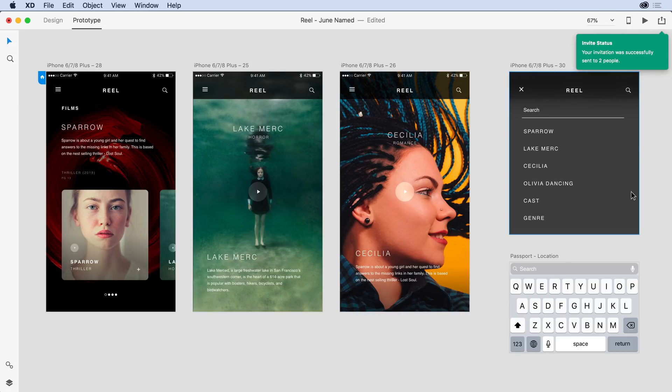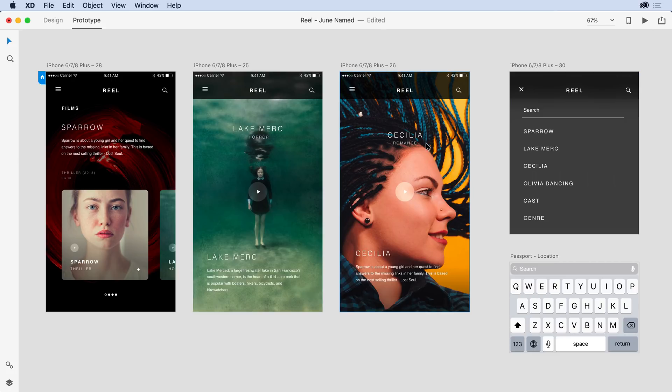Notice that I get a notification letting me know that the invitation was sent successfully. One thing that's new with the private invite feature is that stakeholders can have secure access to prototypes and design specs without having to pay for the Creative Cloud software. Katie falls into that category, so let me show you what her experience would be like.